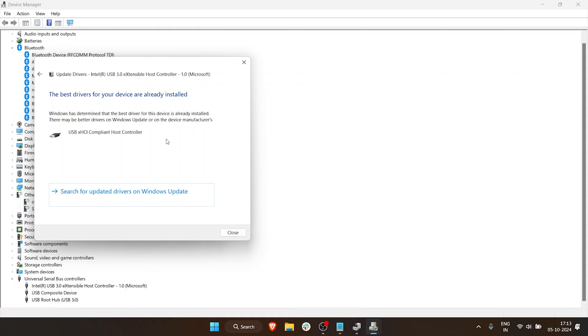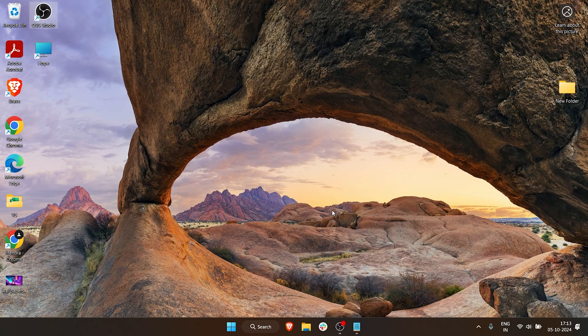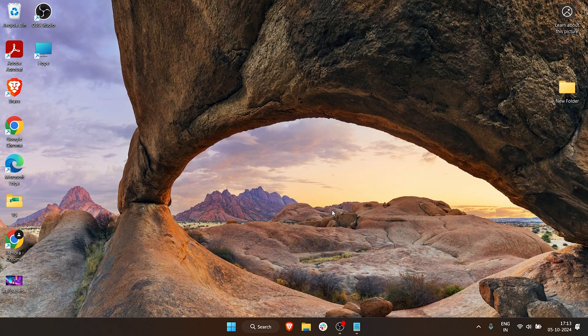In this case, it is already installed, so if there are any driver updates it will download and install post this procedure. So let's try plugging my SD card in and let's just see if it is now detecting.